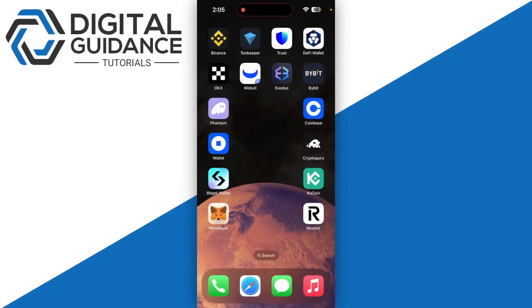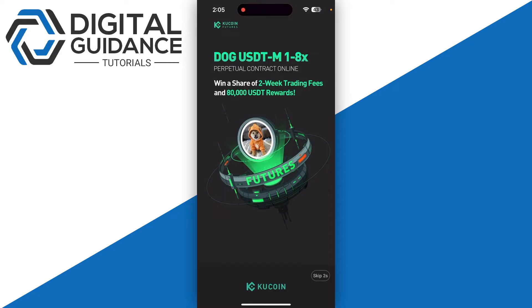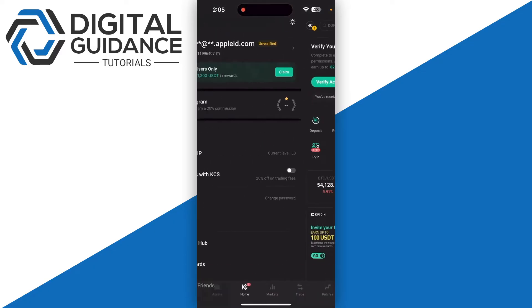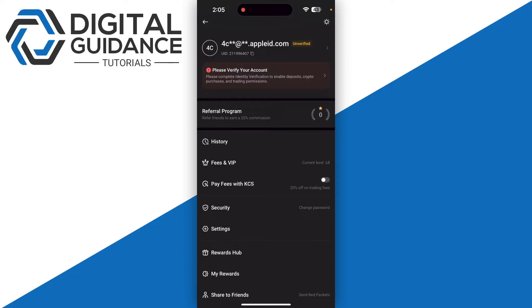First of all, start by opening up Kucoin and log into your account. Once you are in, you just need to click on your profile on the top left corner of your screen and then click on Security.